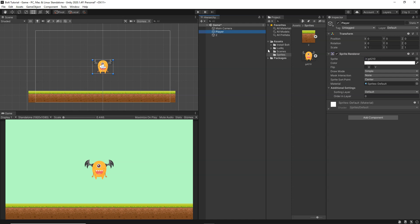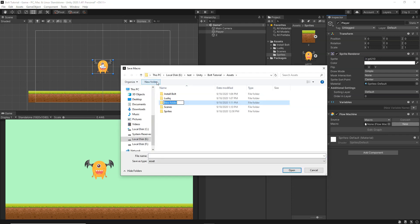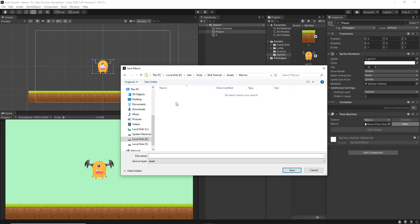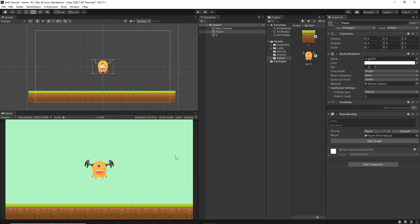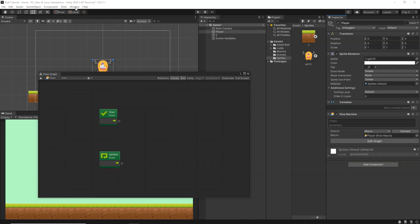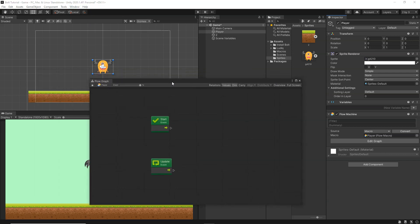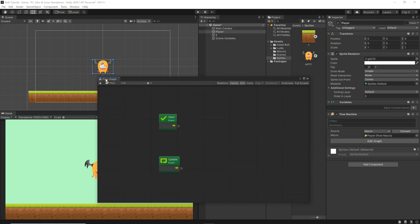Select the player, rename it to Player, then go to Add Component, Bolt, and add a Flow Machine. The Flow Machine is a set of graphs that decides how the program control will flow. You need to create a macro — click New to create one. Create a new folder called Macros and rename the macro to Player. Click Edit Graph to open it in the graph window. You can also access it from Window, Graph.